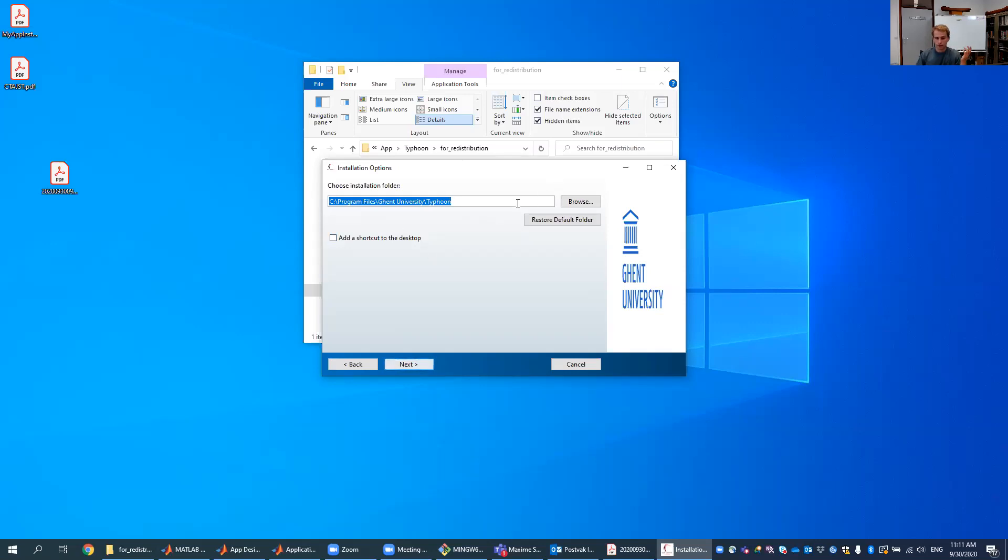So this default folder is something good, so I just press Next and we wait a little bit.